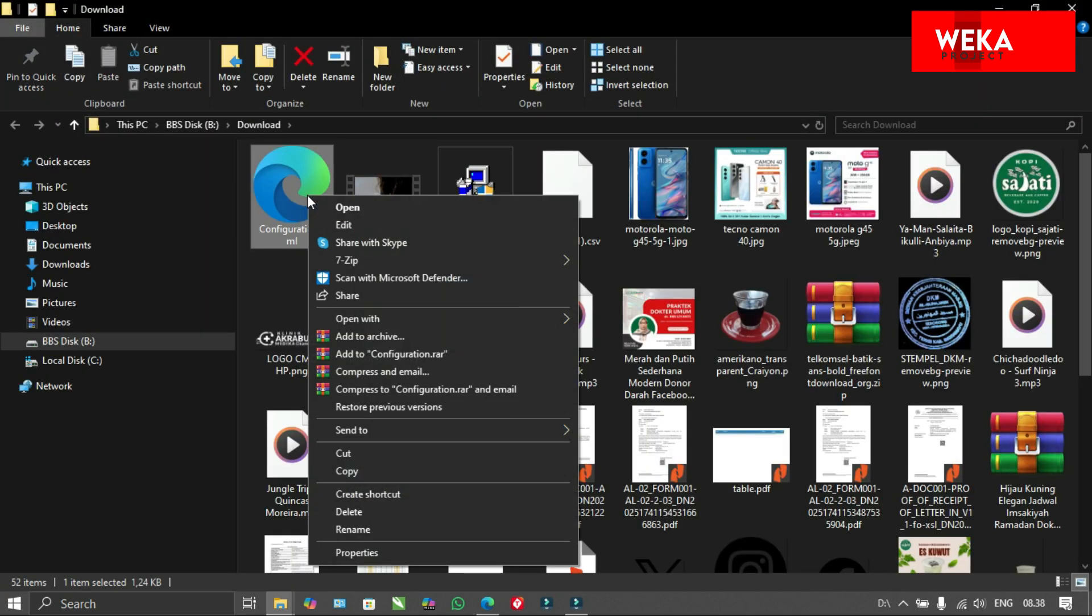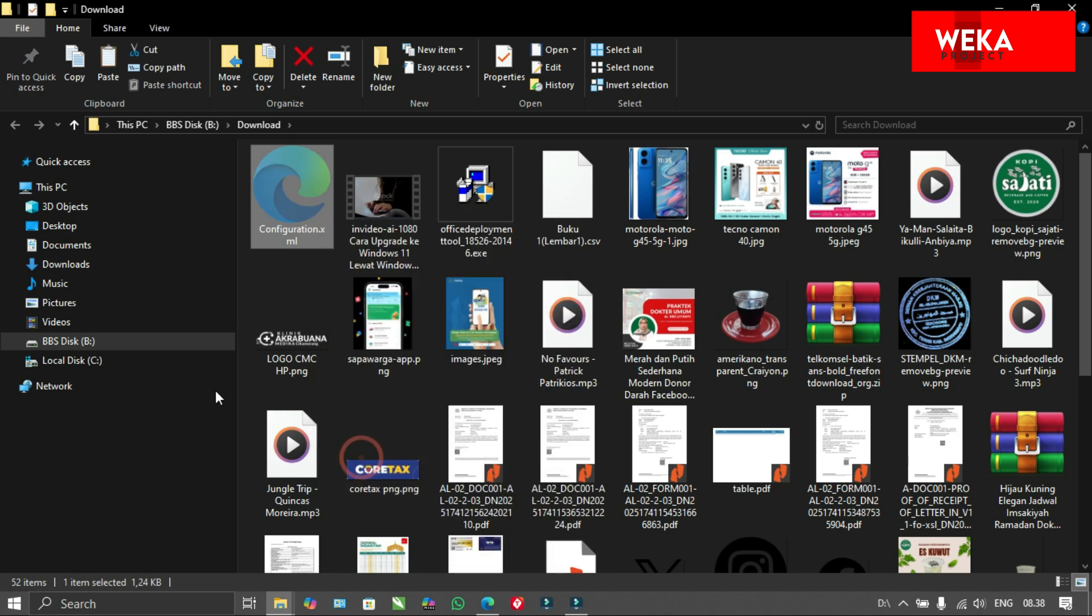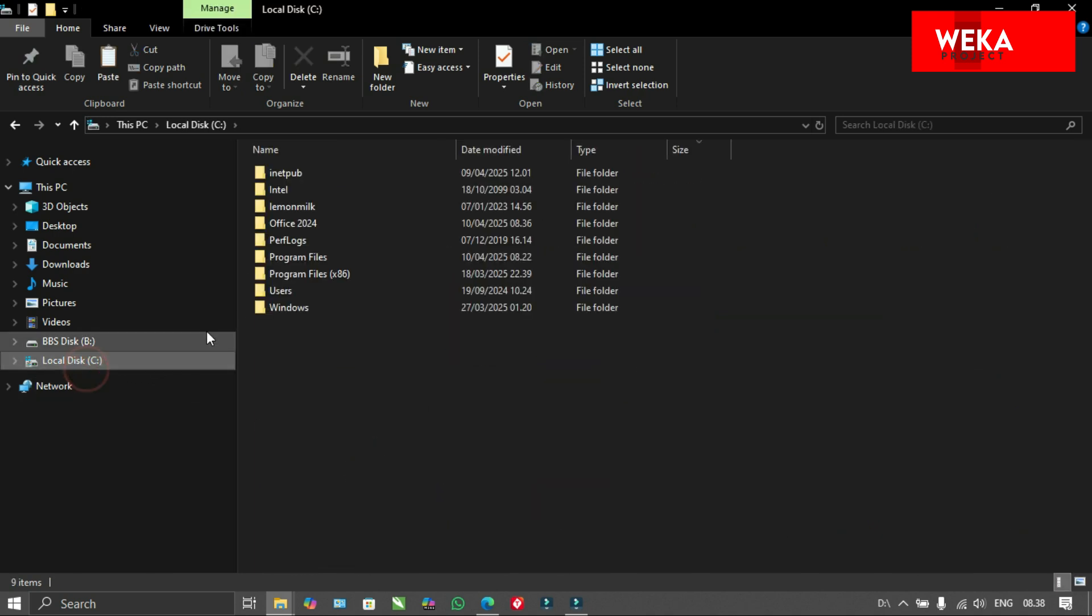Move the configuration file to the Office 2024 folder that we previously created in local disk C.